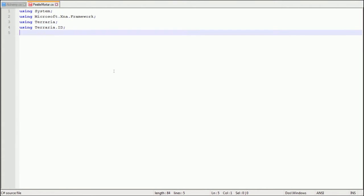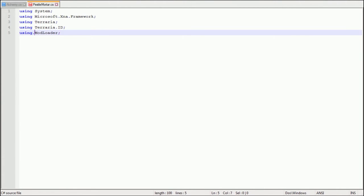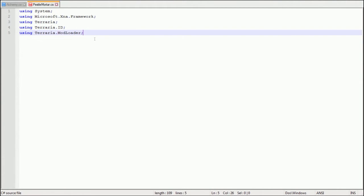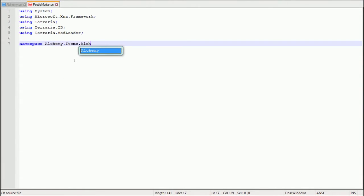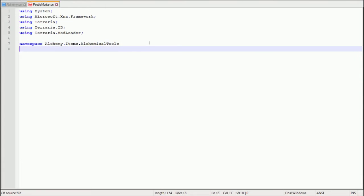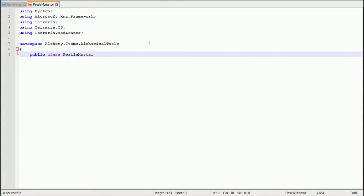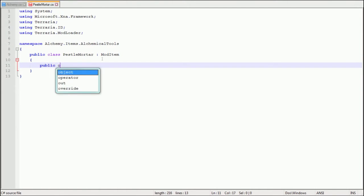So now we're going to start with all the using statements. Using System, using Microsoft.Xna.Framework, Terraria, Terraria.ID because we'll be referencing stuff from Terraria, and Terraria.ModLoader. And namespace alchemy.items.alchemicaltools because that's the folders we put in our mod.